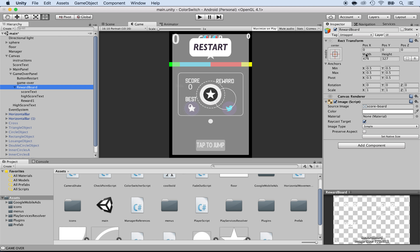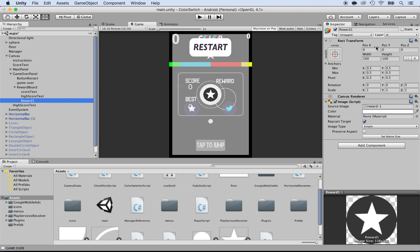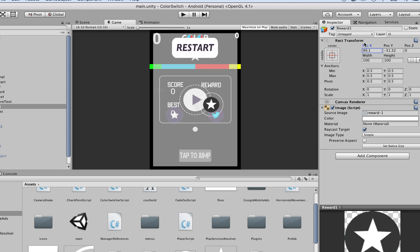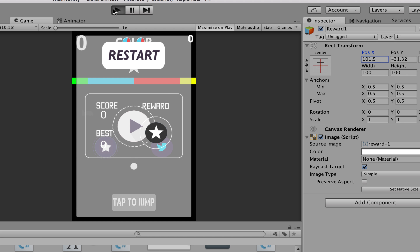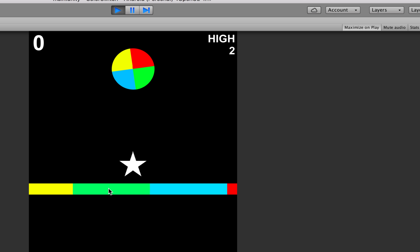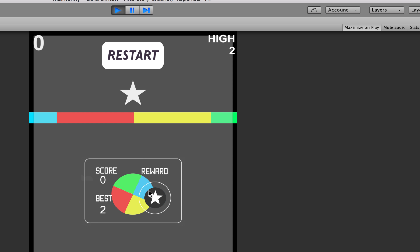We probably need to make it smaller, but let's move it first. Let's move the reward itself — not the board — adjusting X and Y. Moving the X, then moving the Y down. That would be one reward — that looks pretty centered. It needs to be a bit more to the right side. Okay, that looks good. I'm going to press play and see if that appears. And yes, the reward is right at the center. Perfect.